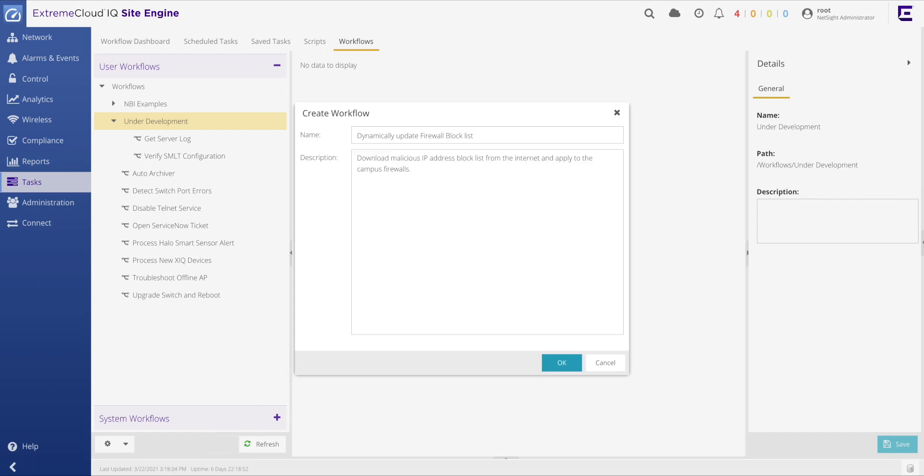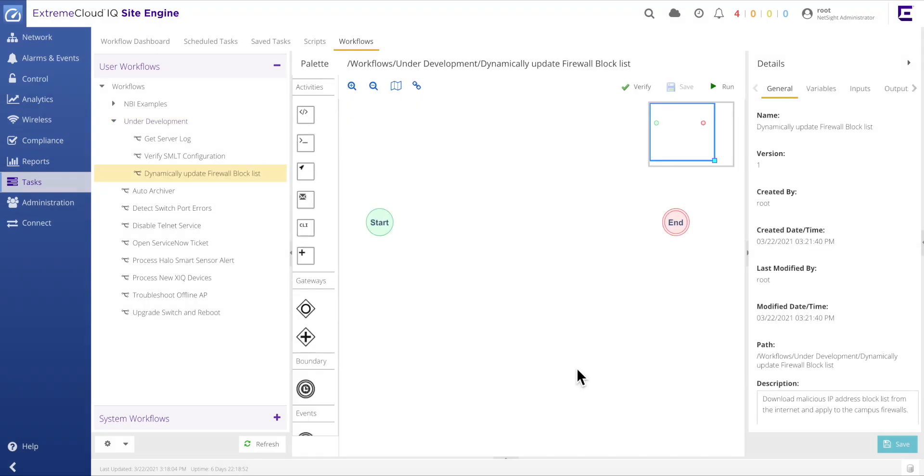Let's name our workflow dynamically update firewall block list. And also set an appropriate description for this tool. Setting the description field is the best practice to ensure that all other network administrators can quickly understand the purpose for the workflow. At this point, the new workflow has been created, but the canvas is completely blank. To continue, a workflow activity must be dragged to the canvas and customized.